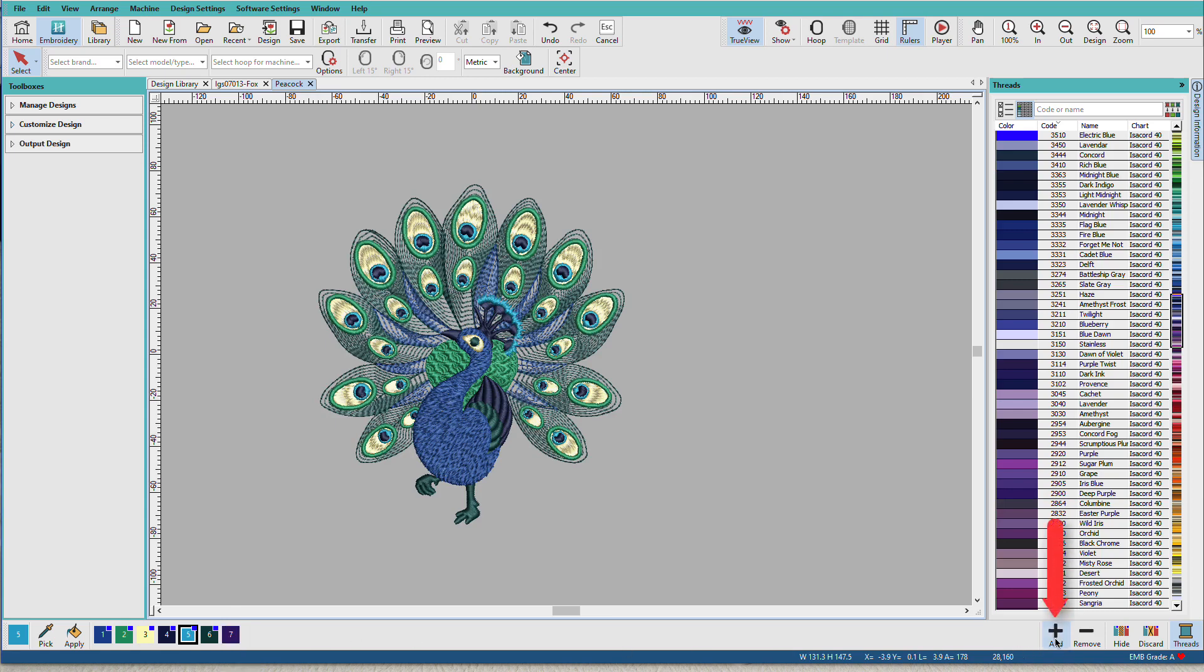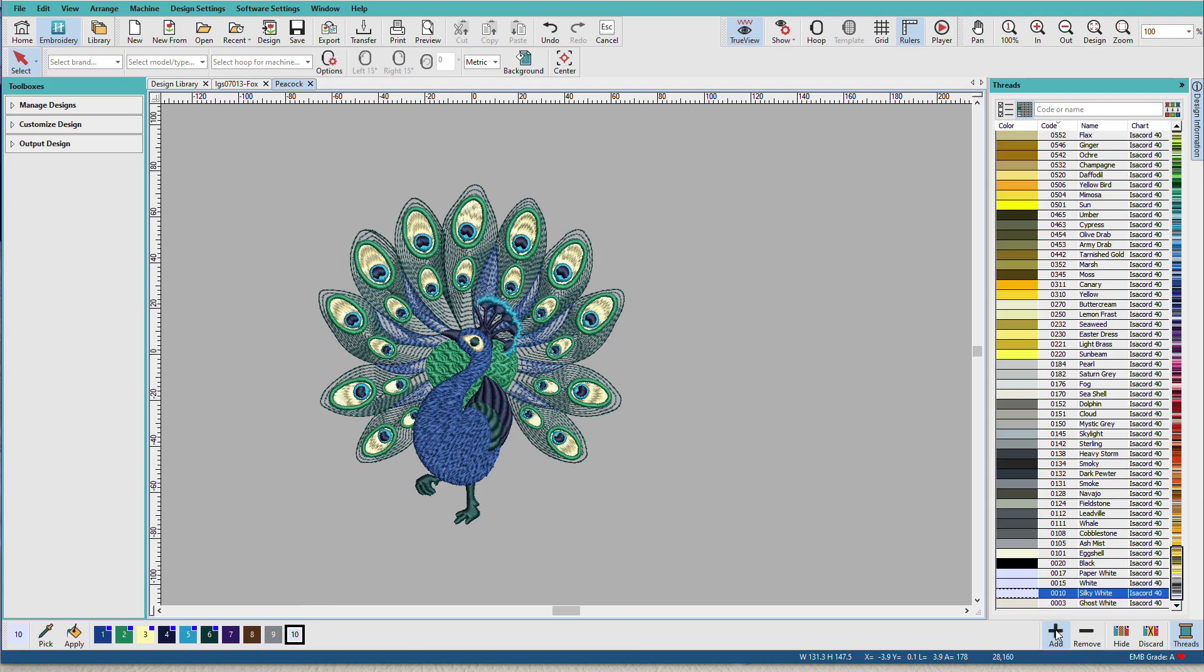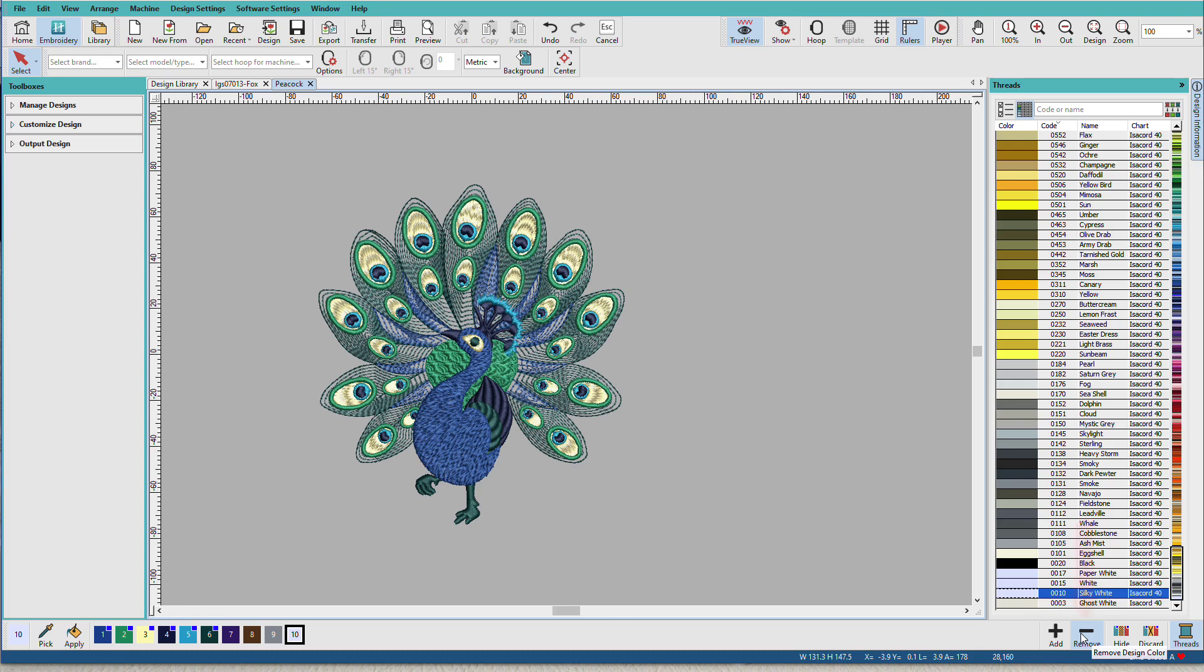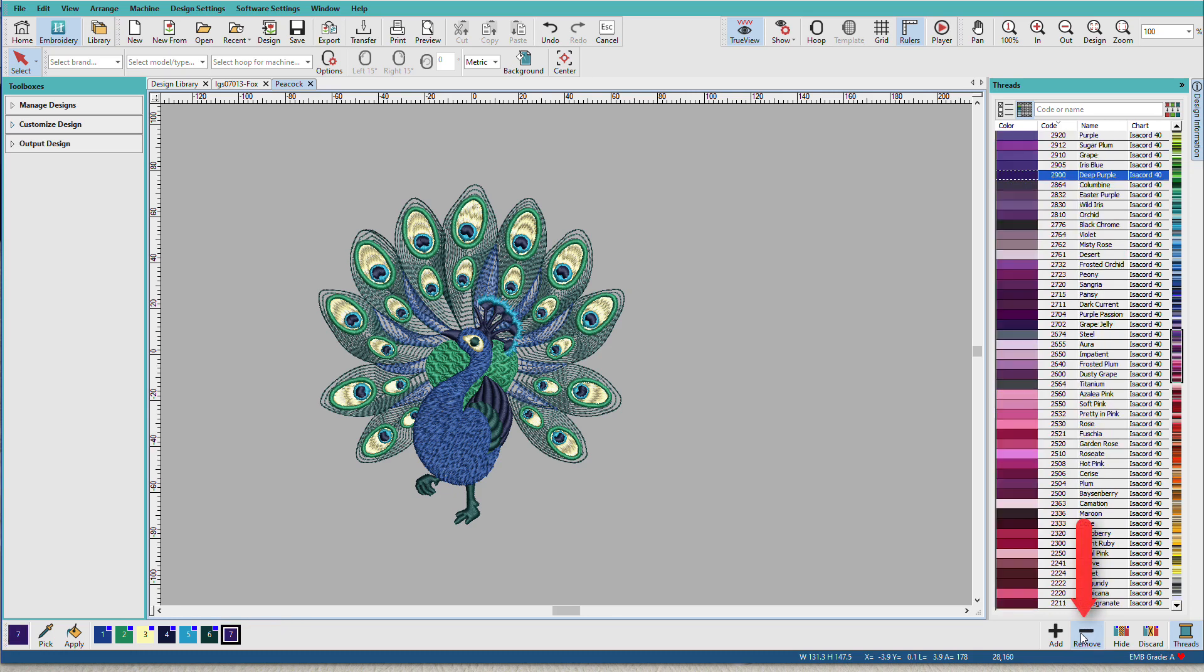If I add colors with the Add Colors button, these colors are also Isochord. And that's because my default template in Hatch uses Isochord thread. I can remove unused colors and it will remove all the unused colors on the right up to this last color.